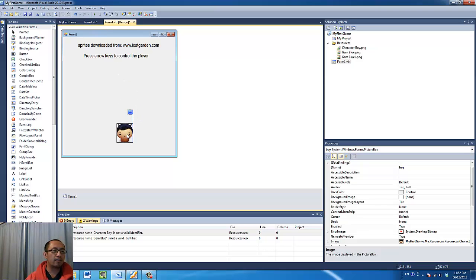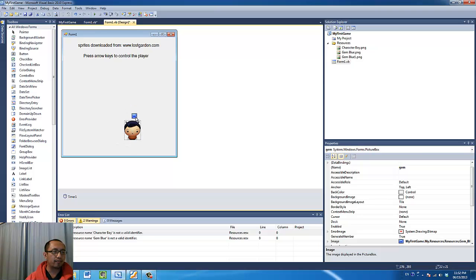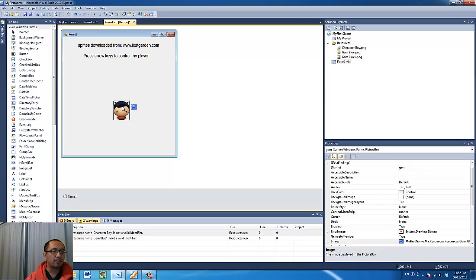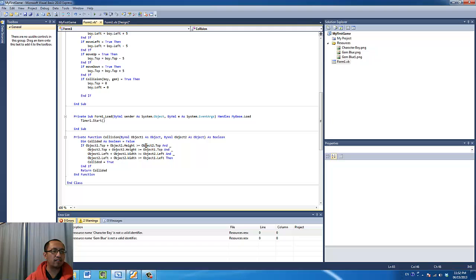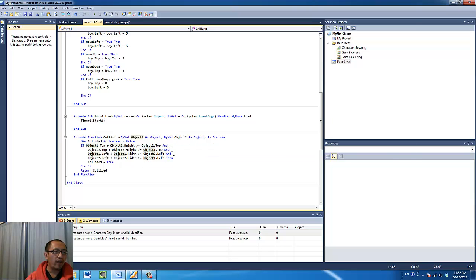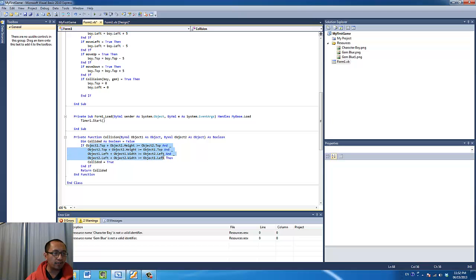So similarly, you're going to program the same thing for when the blue object touches the black object, sorry, the gem touches the boy from the top, and you're going to program the same thing for when it comes in from the left and when it comes in from the right. So that's why there is four lines of code, and you can see the AND connector used here. And what that means is when all of these are true, then the collision is happening.